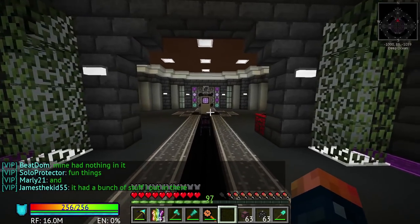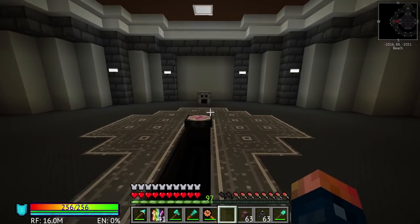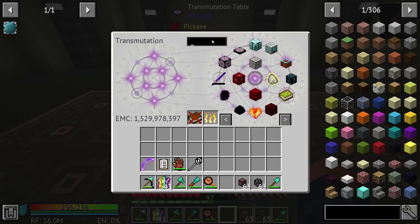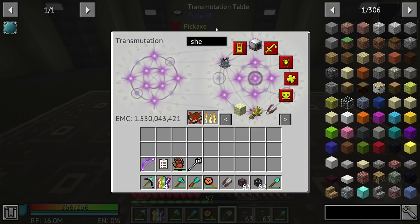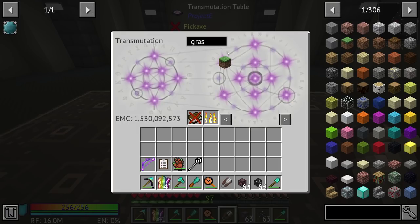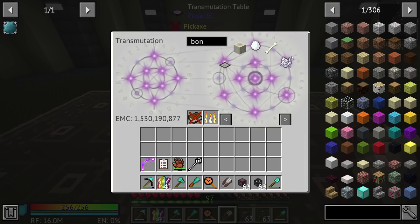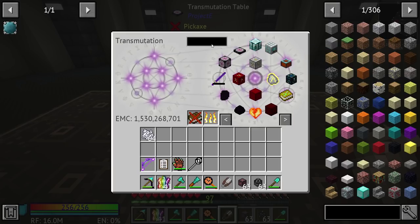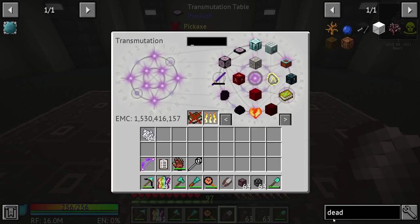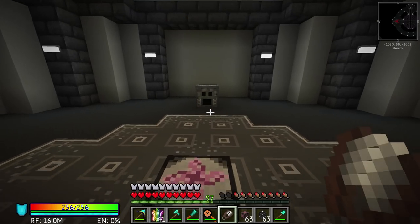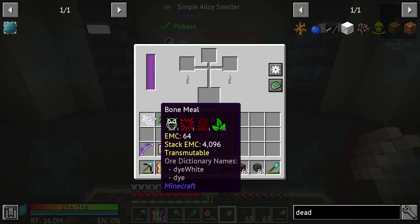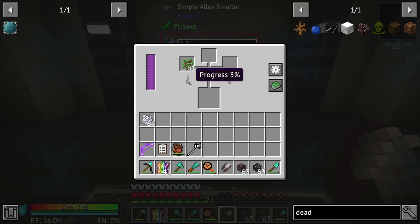Let's go ahead and get started with Ender.IO. To get started, we really need a few things: some shears, bone meal, and technically dead bushes. You can get dead bushes from saplings — place saplings inside an alloy smelter and it will give you dead bushes as an output.